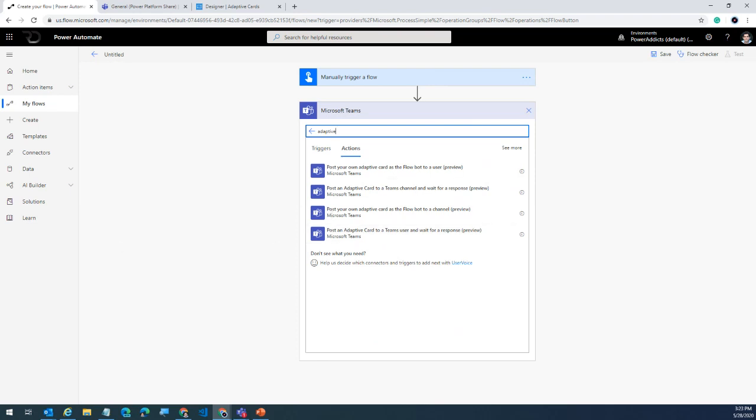Let's look at certain scenarios where we can leverage this. I'll show you a couple of pre-built demos and then one use case we'll build from scratch as a live demo.